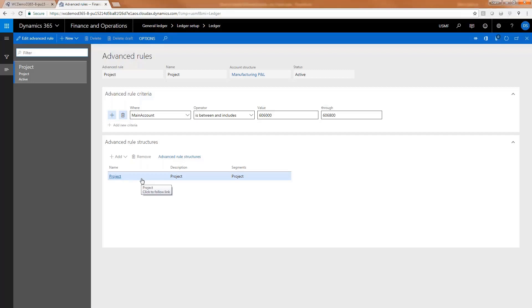Every transaction posted to that account requires a financial dimension, which is a great control — because then you're not ending up with transactions going in and out of your control account that are not attached to a contract, subscription, or whatever.